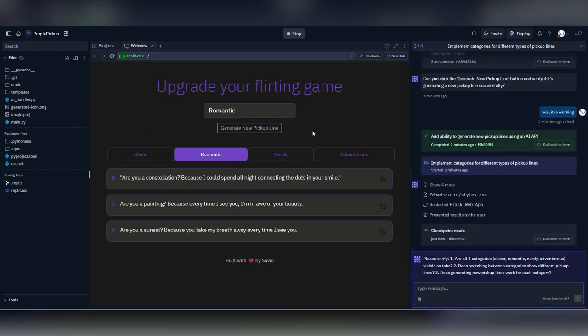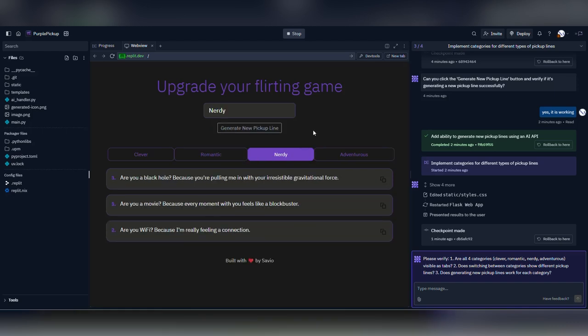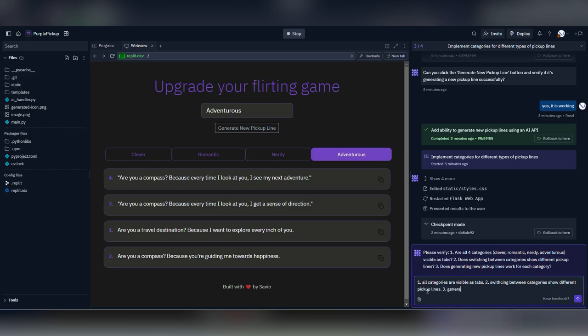It then creates the categories, tabs, and it took a little back and forth to solve the issue of duplicating pickup lines.